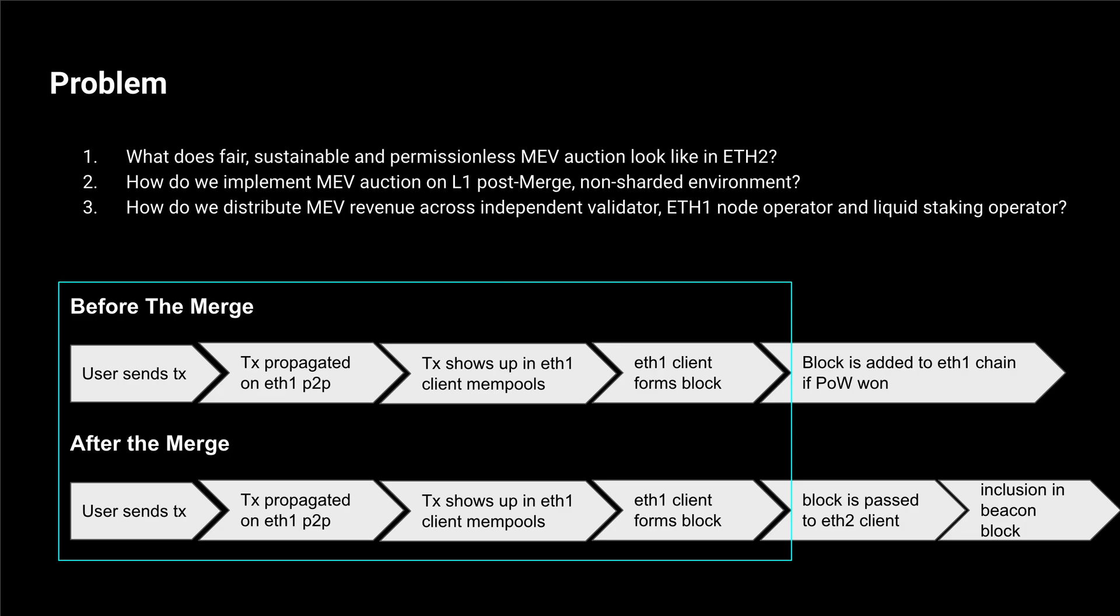The block construction format, so selection, how the transactions are selected, didn't change before the merge, so before Ethereum 2, before proof of stake, and after the merge. Block construction is the same.